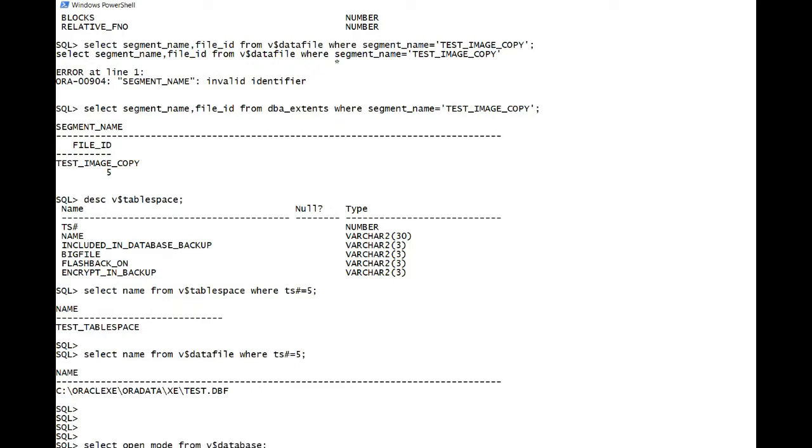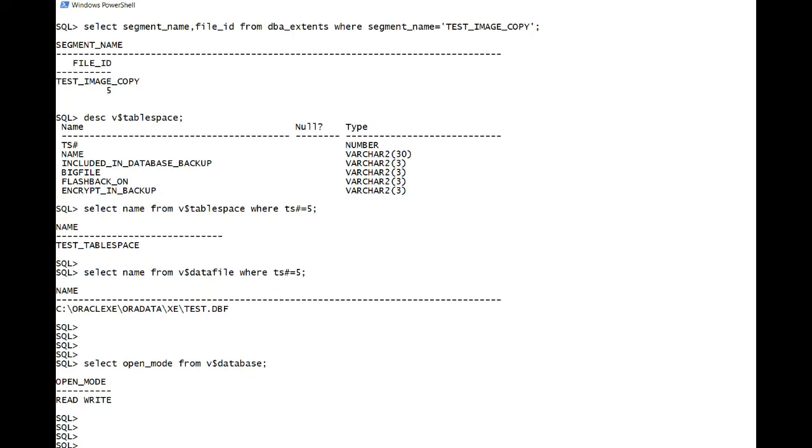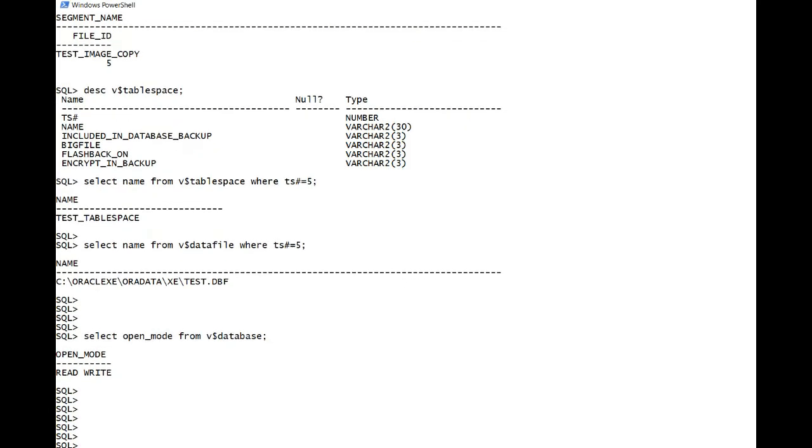Select open mode from v$ database. Like I said earlier, in case you have archive log enabled, you can take the backup in open read-write mode itself. Since I am in no archive log mode, I have to start the database in mount state.